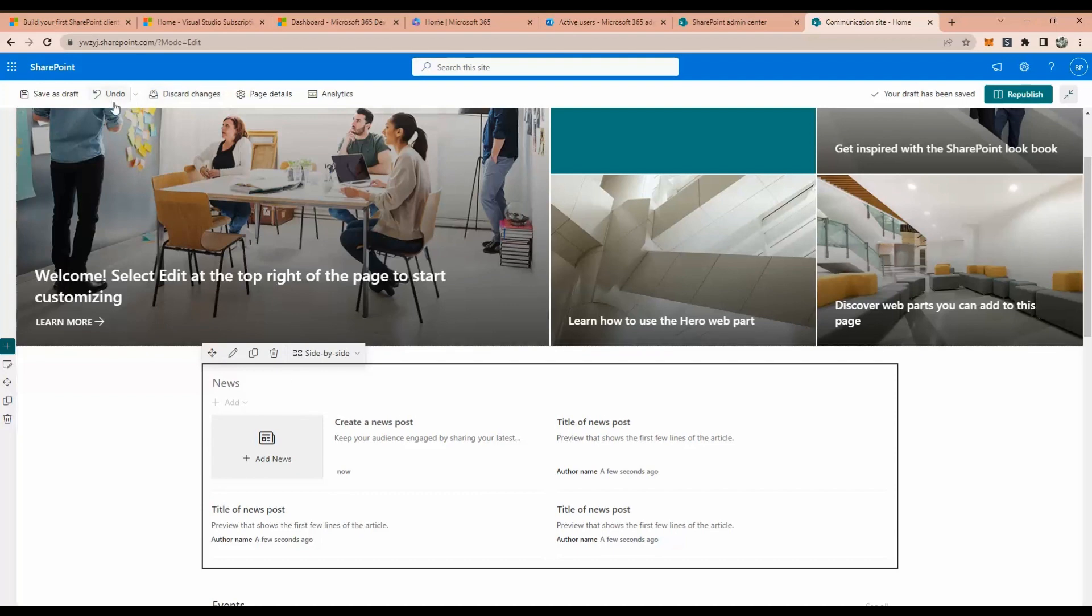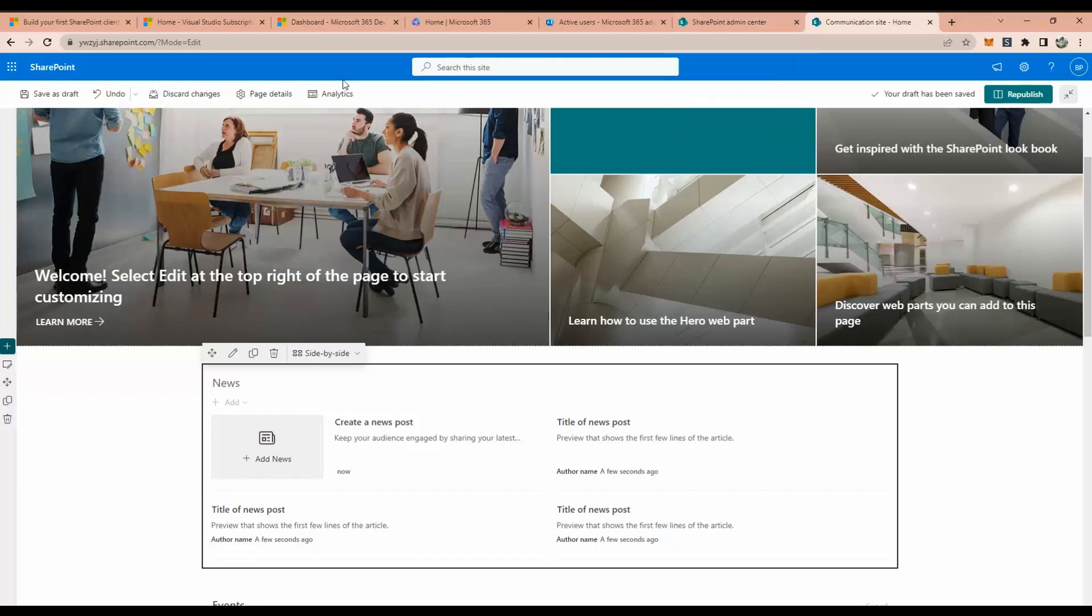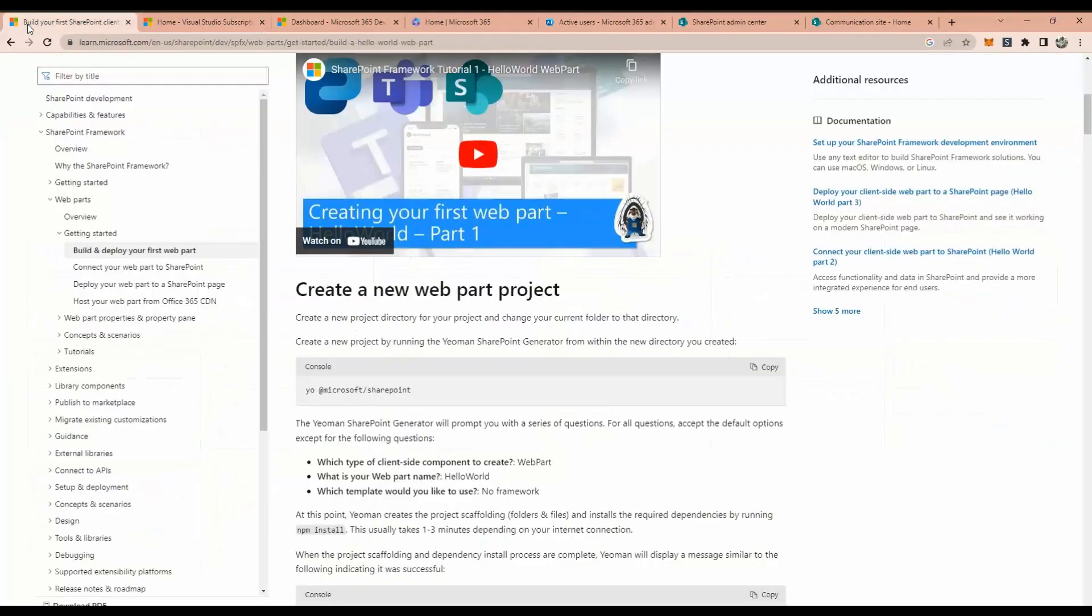And we have this customizer as well, which way we can put some - we want to inject something globally. For example, the header, we want to hide this or we can put our custom system and create this throughout the site collection. In order to do that, we need to use the application customizer.